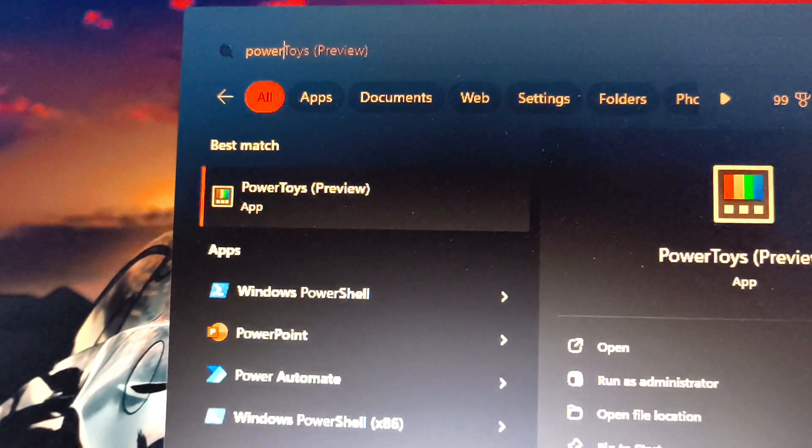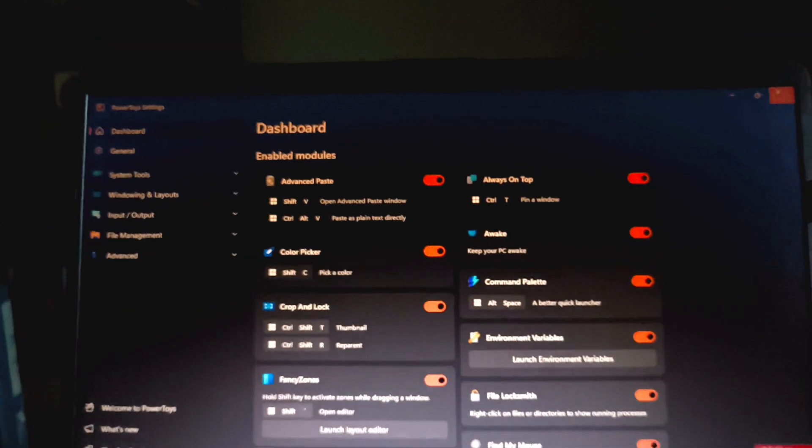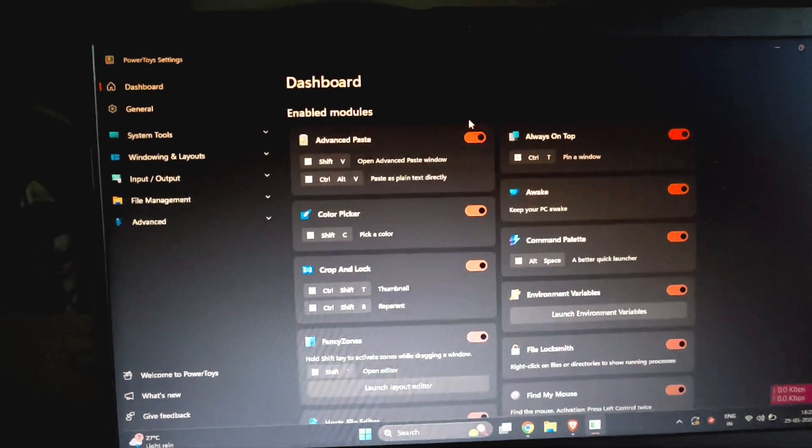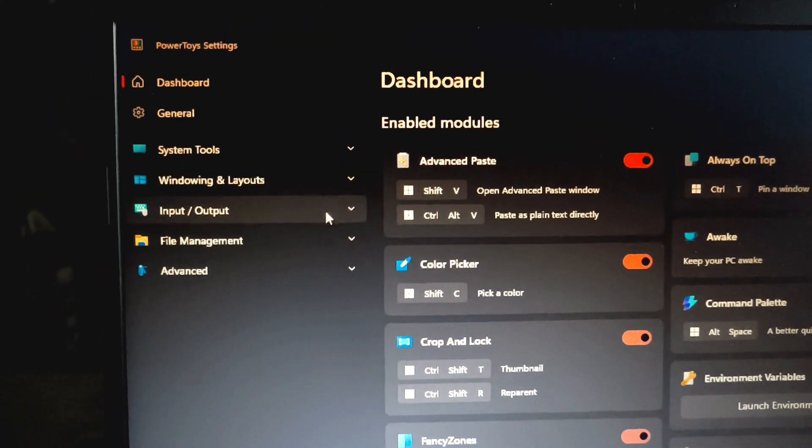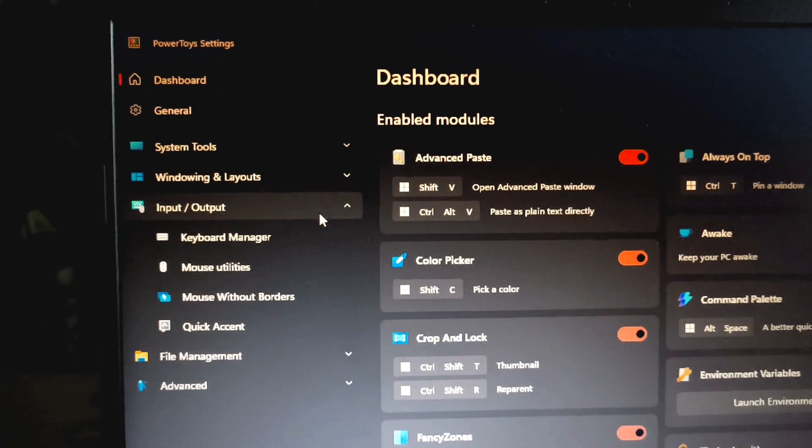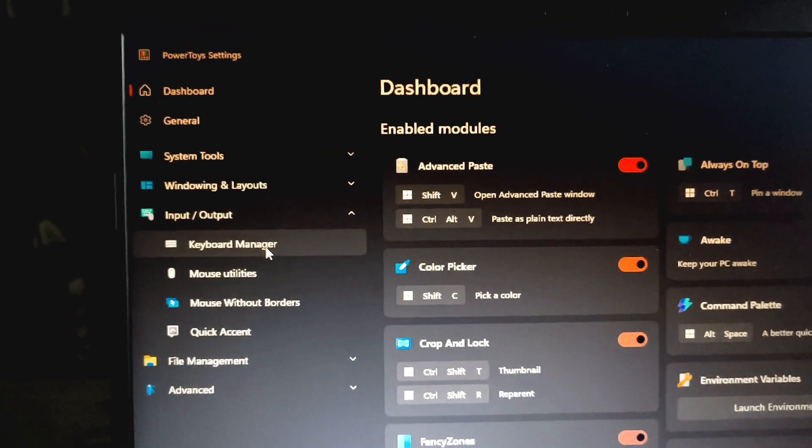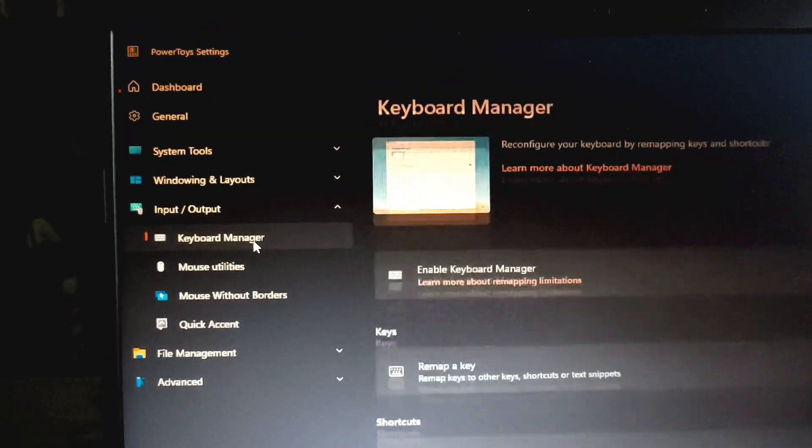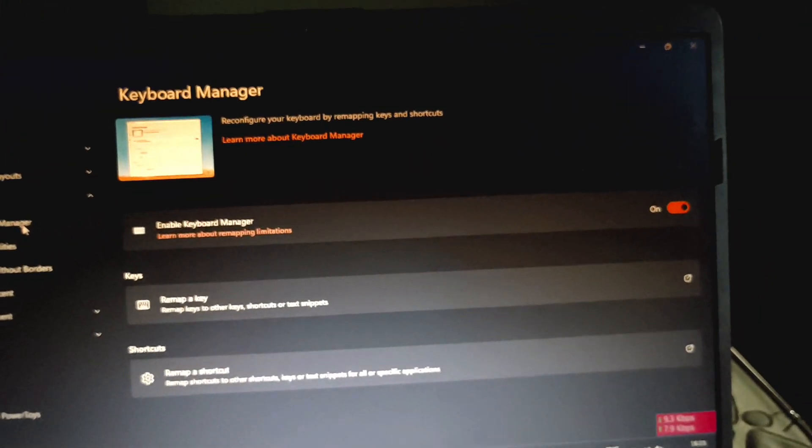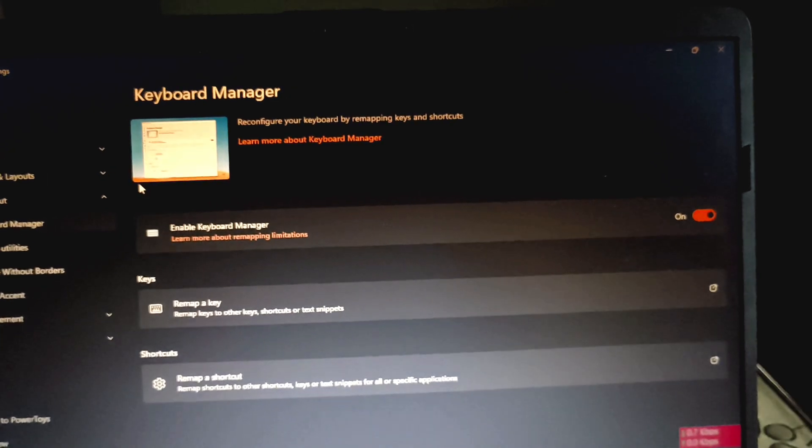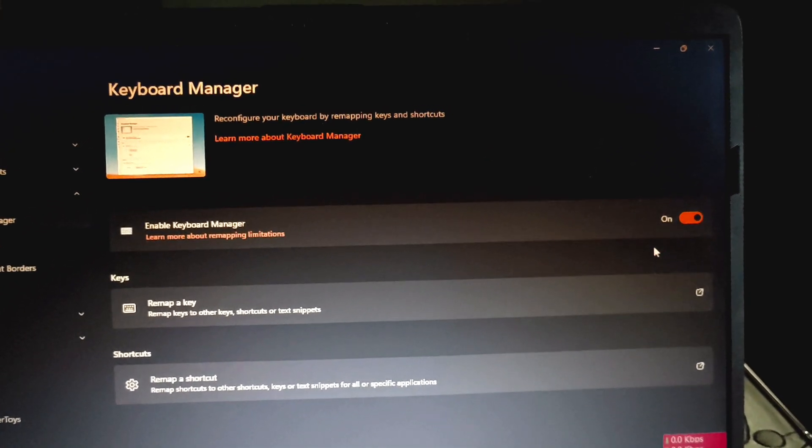After that, open the PowerToys app. First of all, you need to search for input or output, it's right there. You need to select Keyboard Manager. After that, you need to enable the Keyboard Manager.